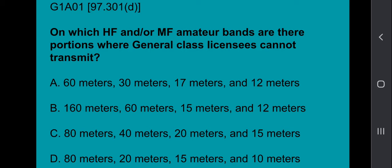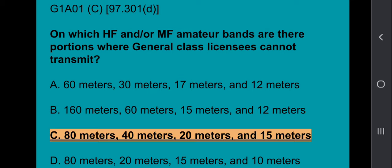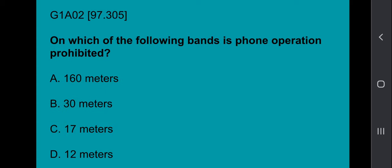Sub-element G1A01: On which HF or MF amateur bands are there portions where general class licensees cannot transmit? The correct answer is 80, 40, 20, and 15 meters.